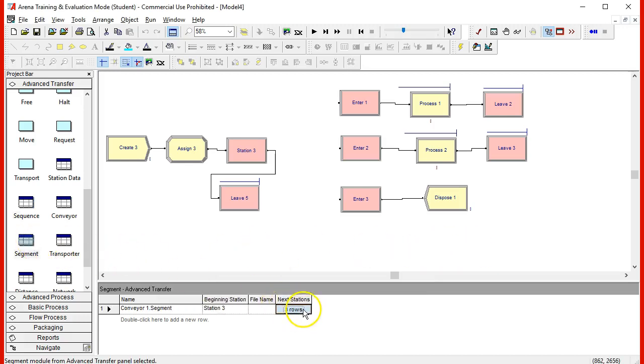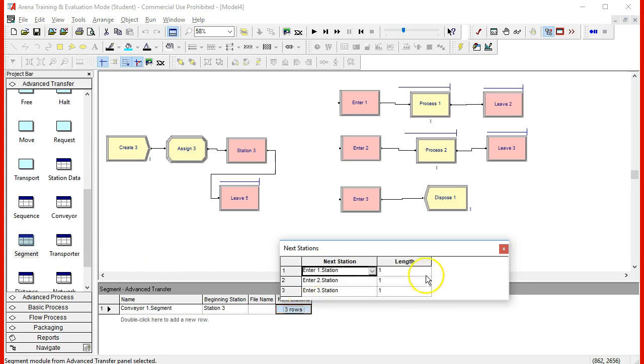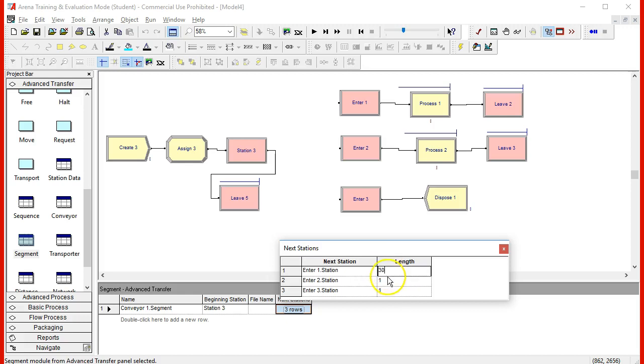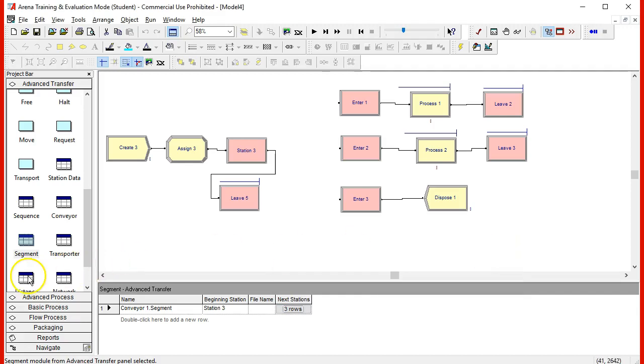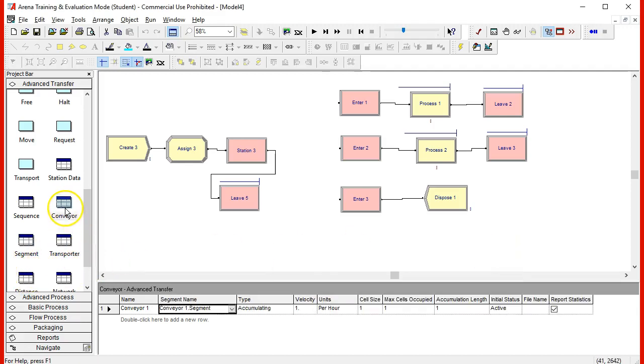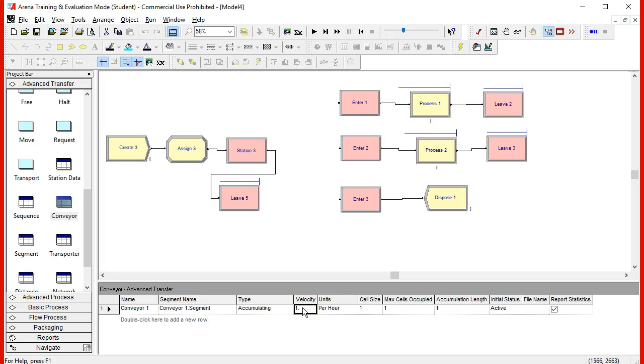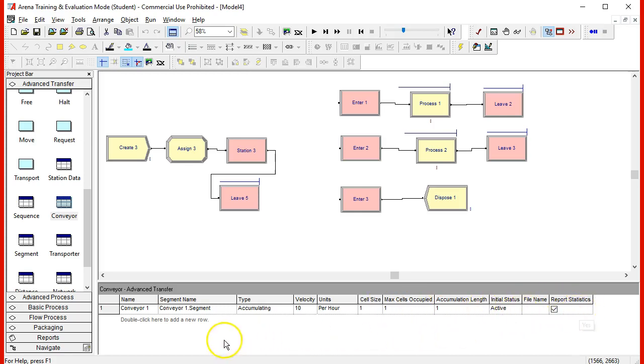In the segments, we have here the possibility to determine the length. The length is measured in cells. So maybe we have 30 cells, 30 cells for the next station and 30 cells for the next station. And in the conveyor, we can specify the speed. And this would be cells per hour. Maybe we can travel 10 cells per hour. Very good.